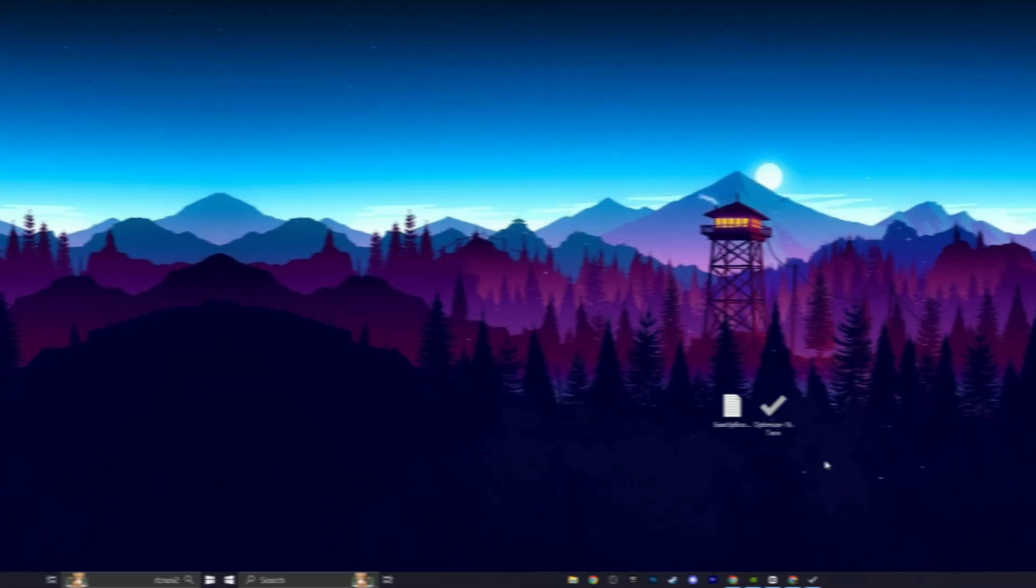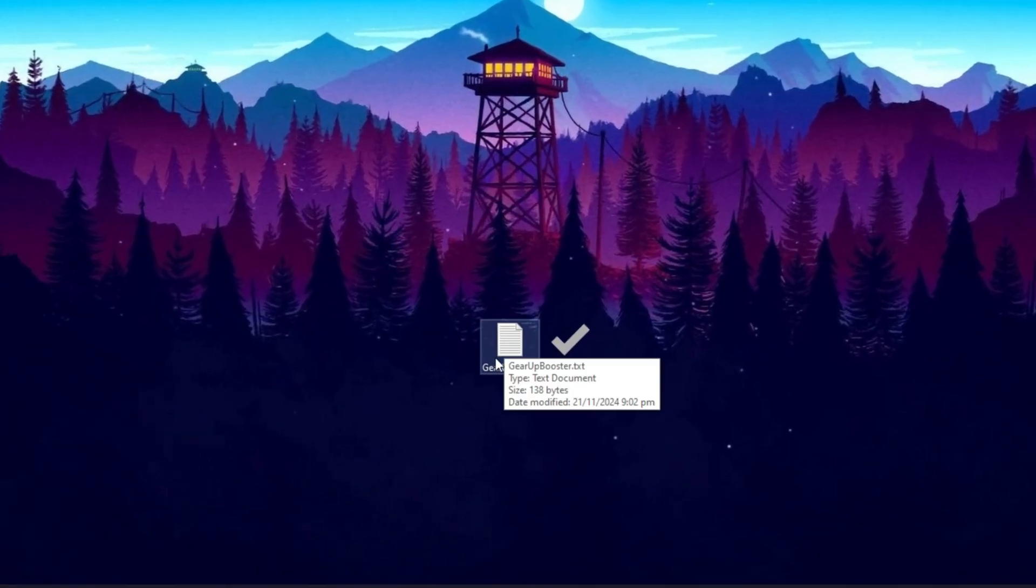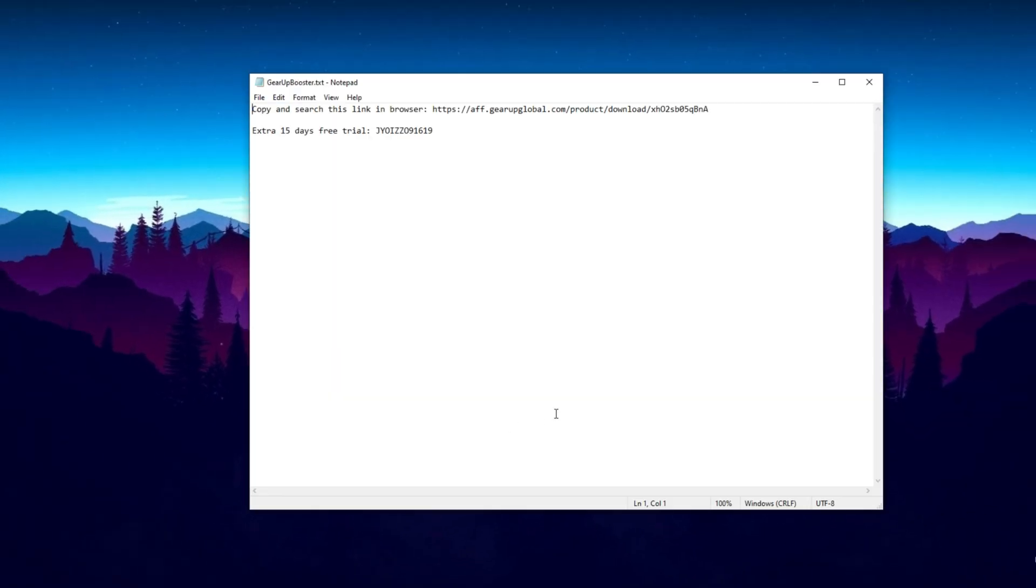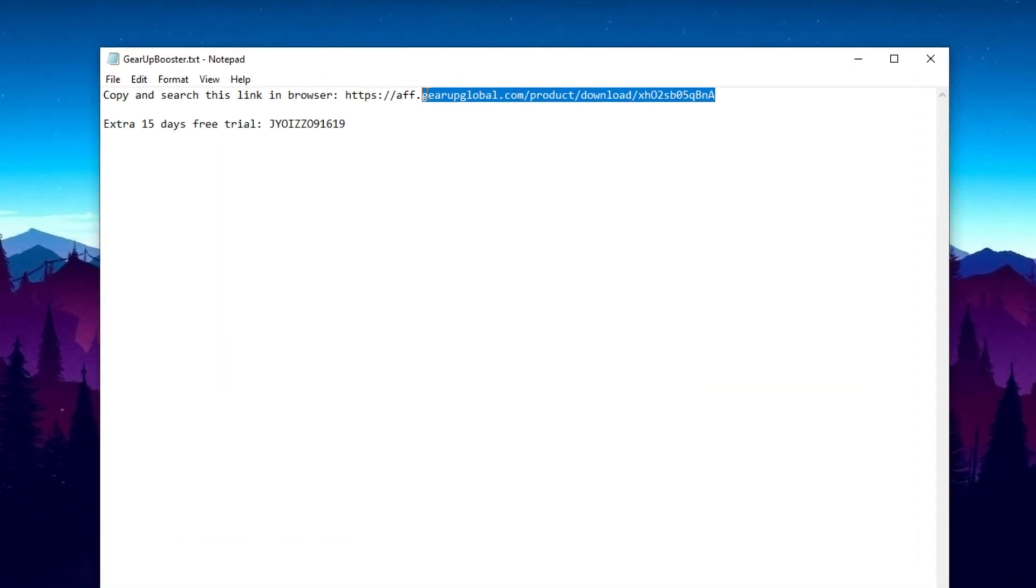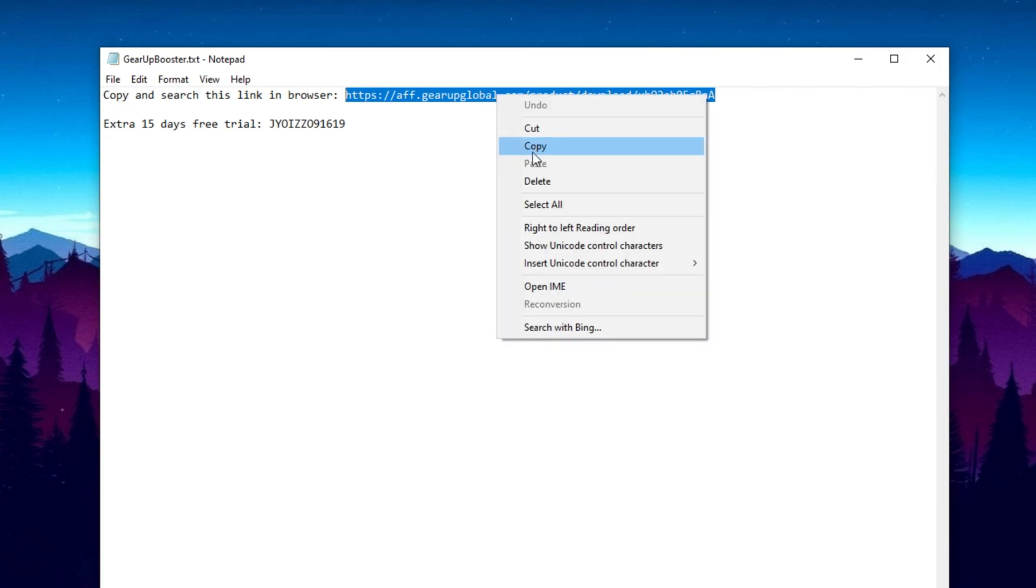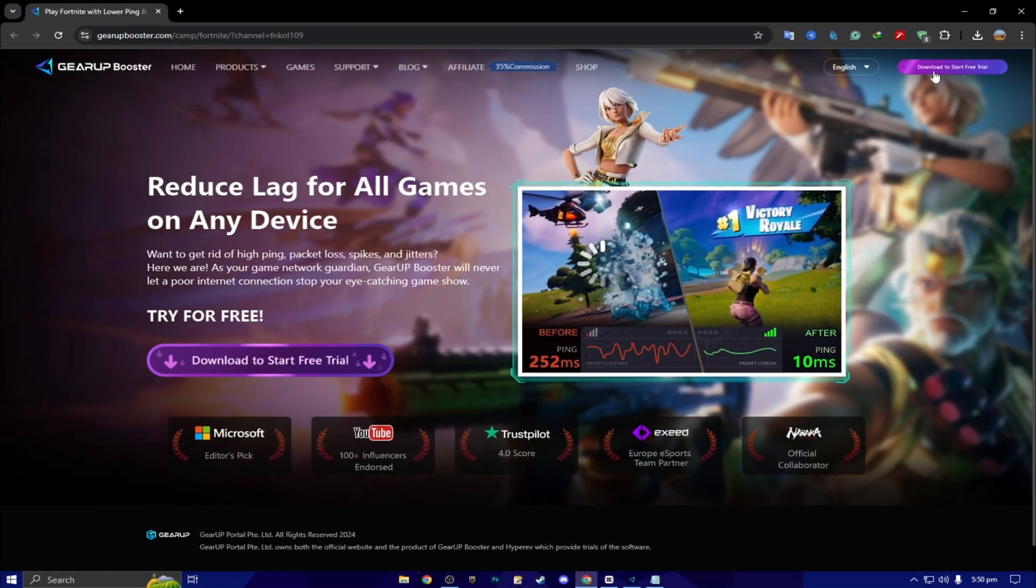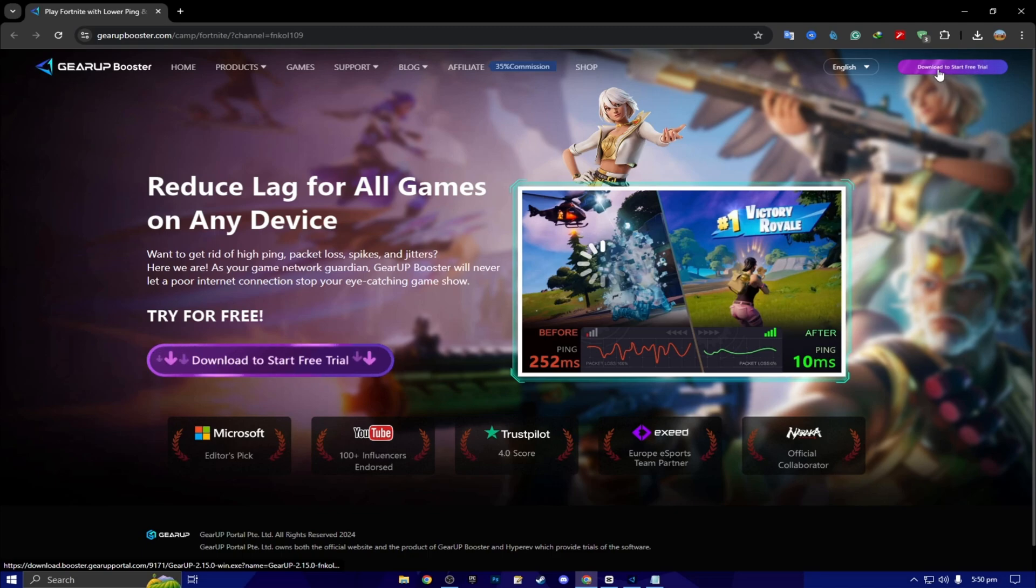Here, we got our free Gear Up Booster FPS Boost. So double tap here and you will find that. Copy and search this link in the browser. You have to simply copy this link from here. Open up any browser. Paste the link. Search. And download the Gear Up Booster on your PC.